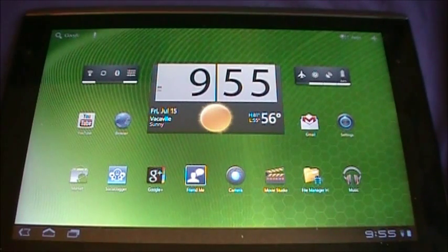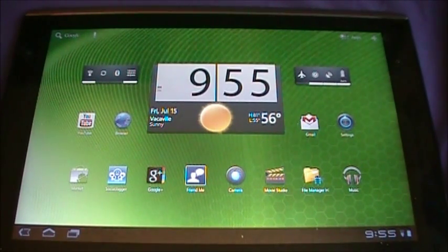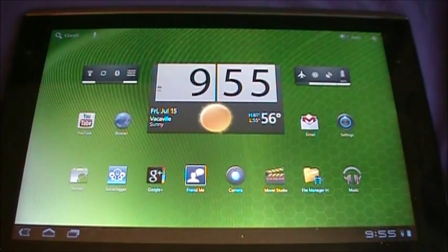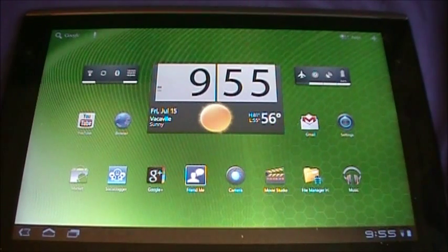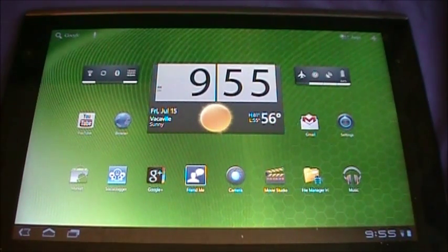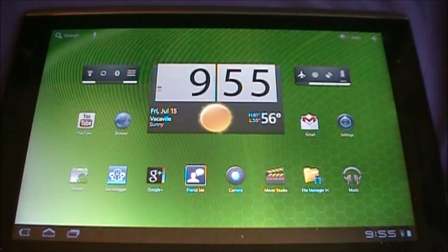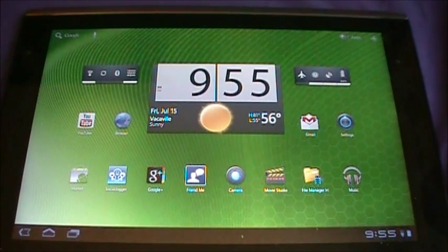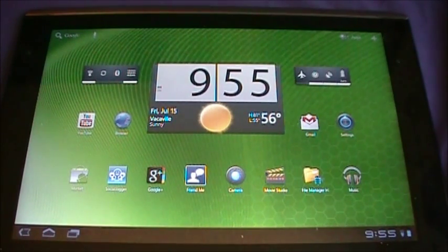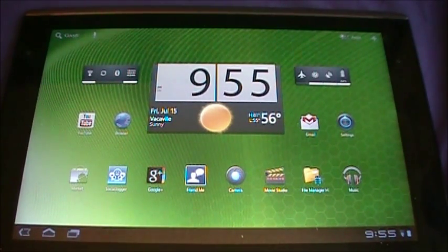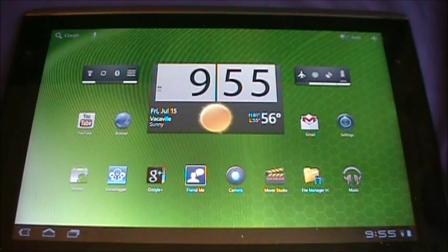What's up guys, it's the Vacaville iPhone King again. Since my last video showed you how to root your Iconia Tab A500 from Acer, this time I'm going to show you how to flash a ROM and get your Clockwork going on.